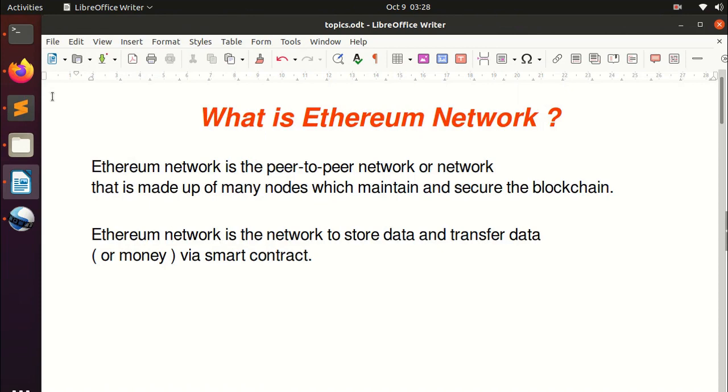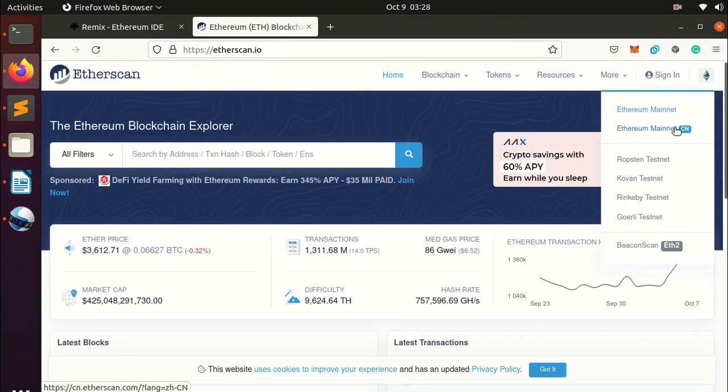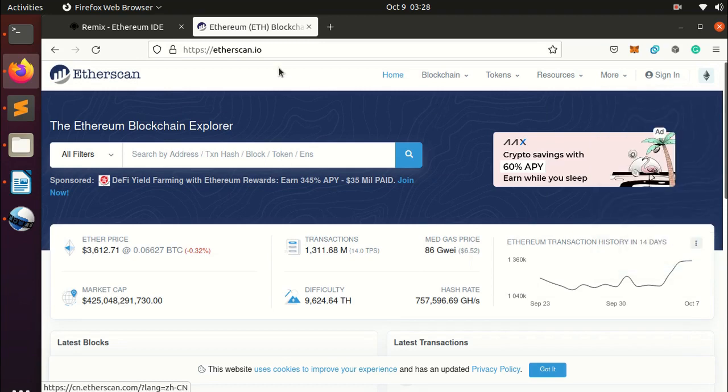The Ethereum network is a network to store data and transfer data or money via smart contracts. When we deploy a smart contract into the Ethereum main network, the process of storing and transferring data always happens via the smart contract.